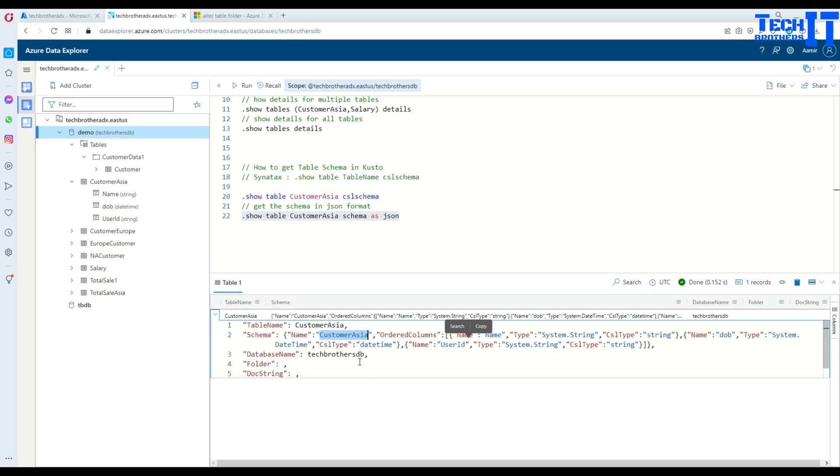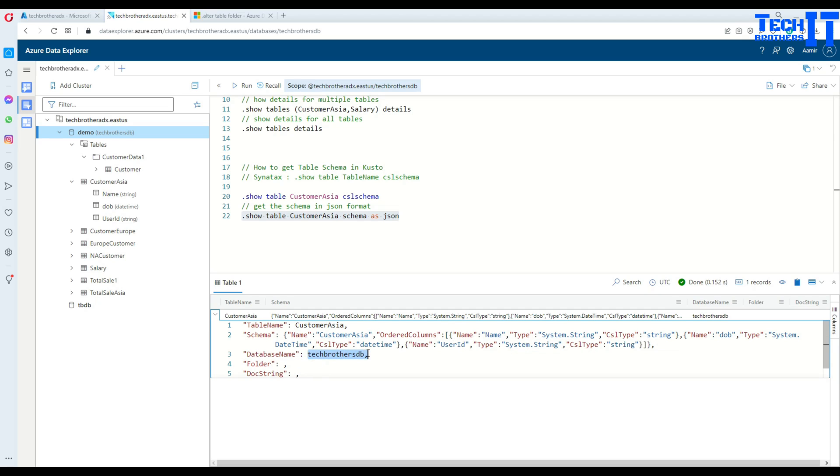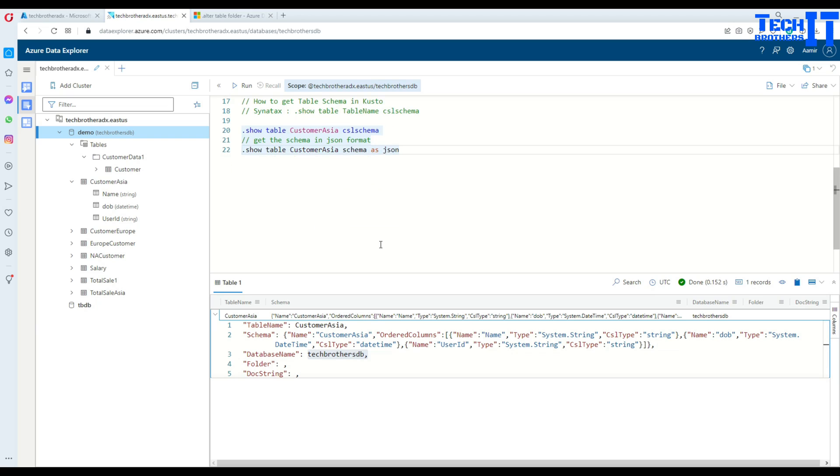So, here you see that the customer is here. That's the name of a table. And here is your column name, name, and the data type is a string. And then, you have another column, date of birth here, and the data type is a date time. Then, you have another column, user ID, and then the data type is a string as well. Now, it tells you in which database it is. Tech Brothers, there is no folder specified for this, and there is no doc string specified.